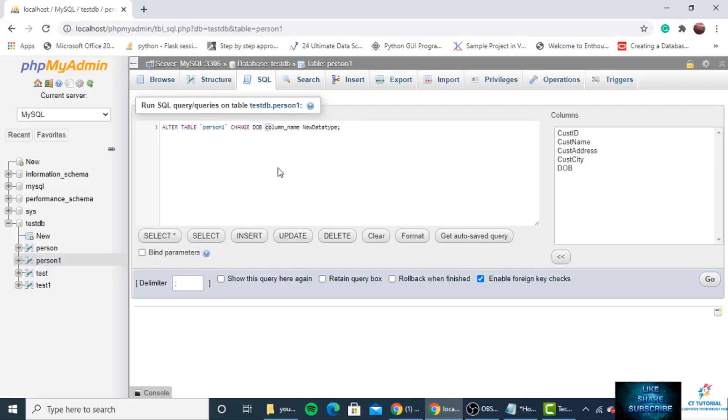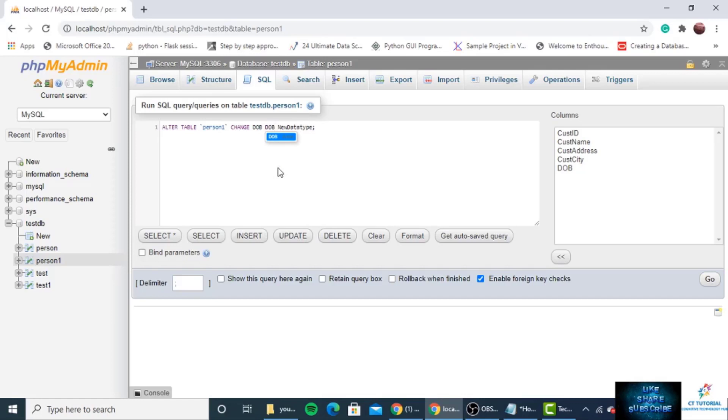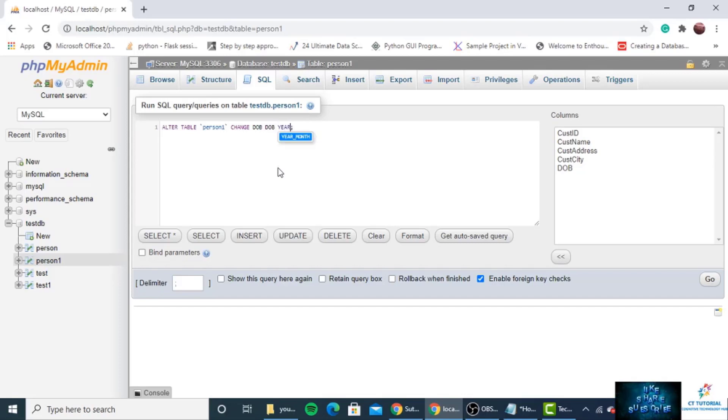Then column name is DOB, and again the column name DOB and new data type. So the old one is date and the new one is year.